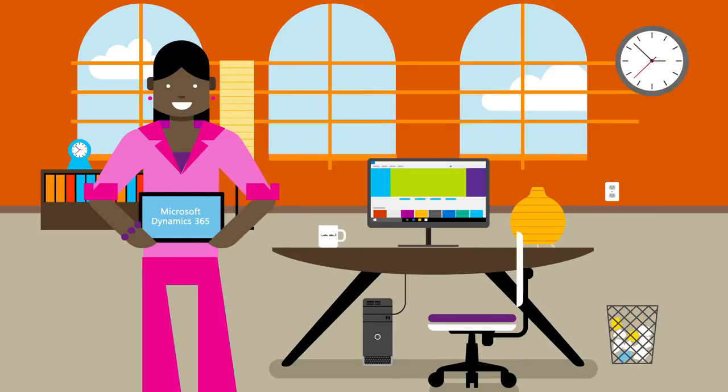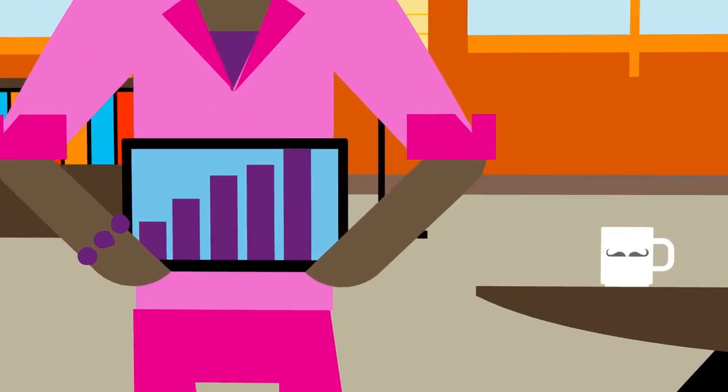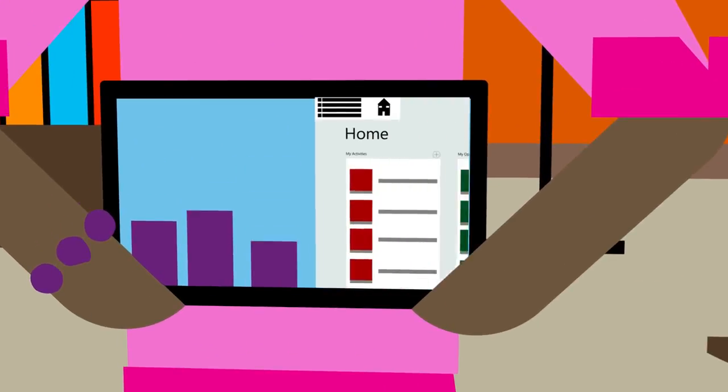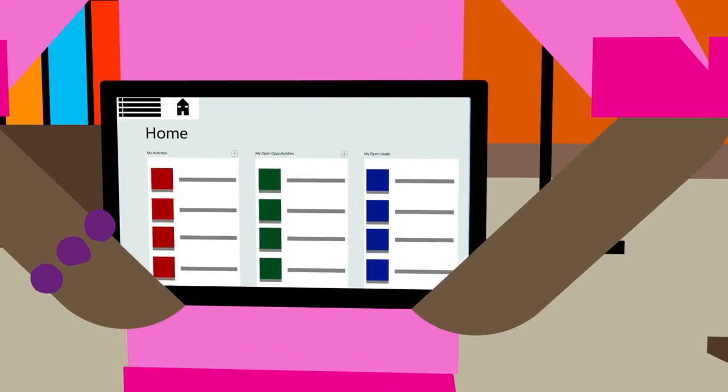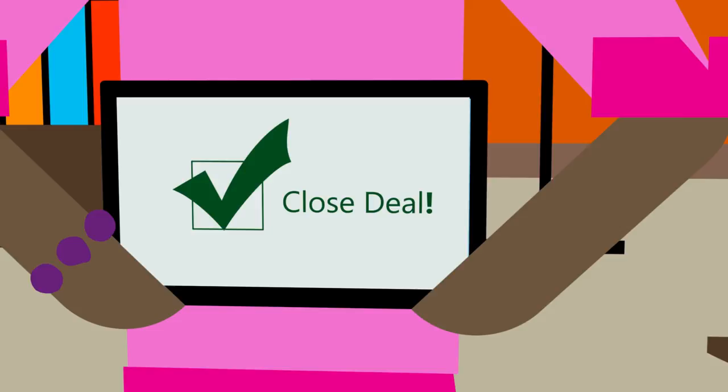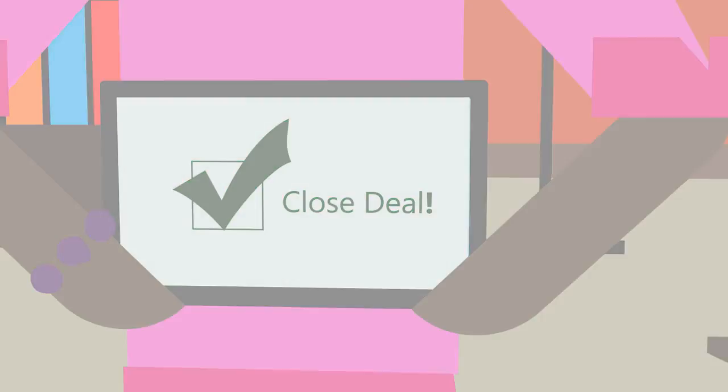Thanks to Microsoft Dynamics 365 for Sales, you can bring your A-game every day with a simple tool designed to help you manage your leads and close more deals.